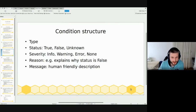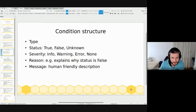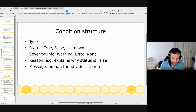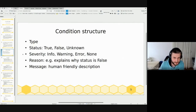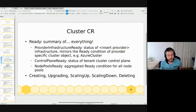When a condition is set to false, there should be a severity and a reason field set explaining why the condition is false and how severe that situation is. Finally, there is a message field providing a human-friendly description of what's going on.